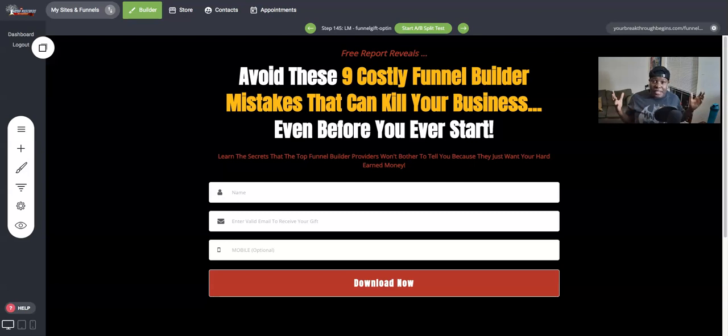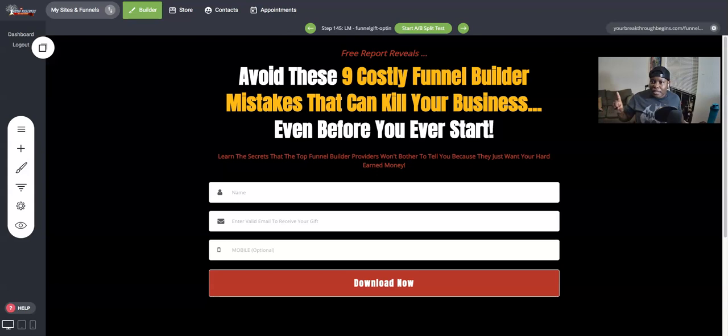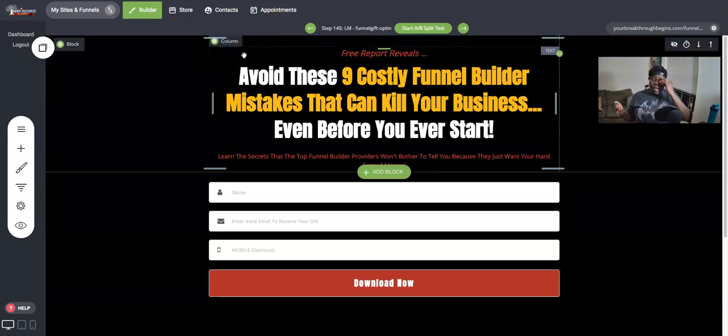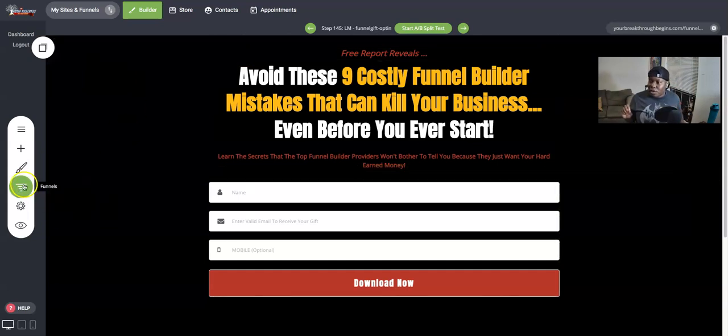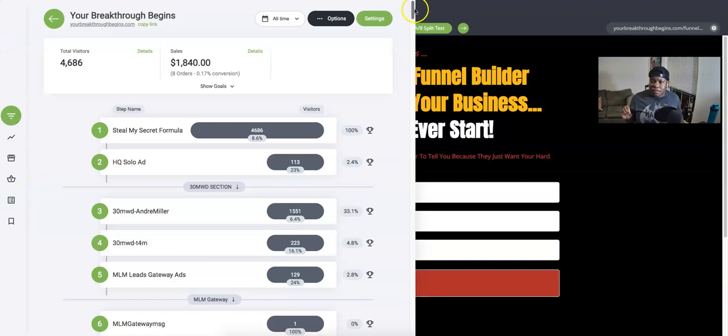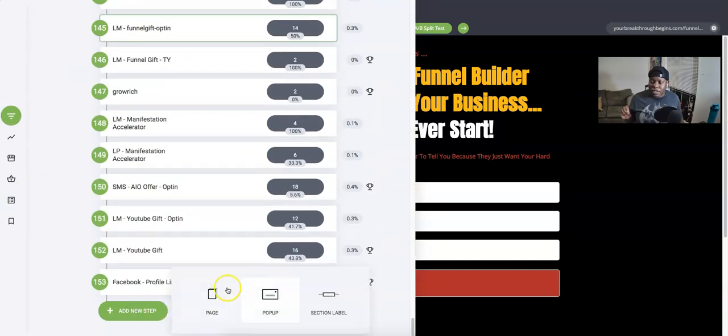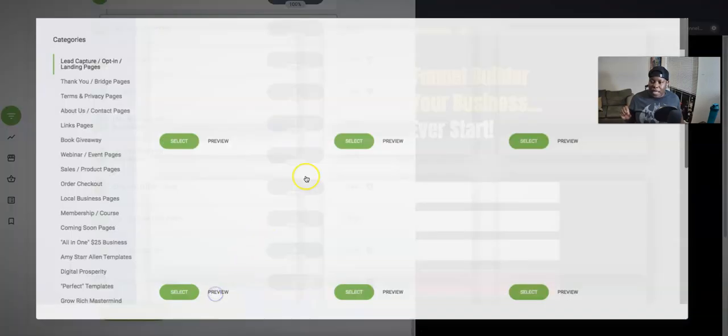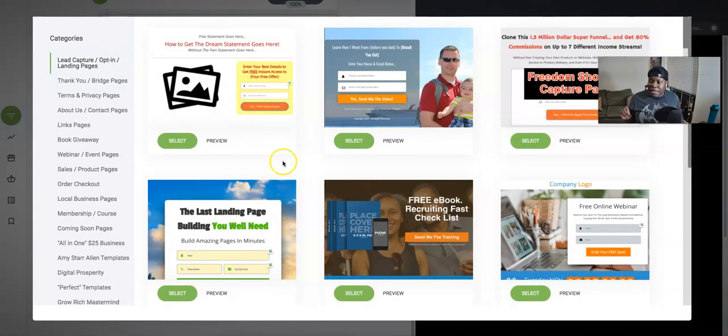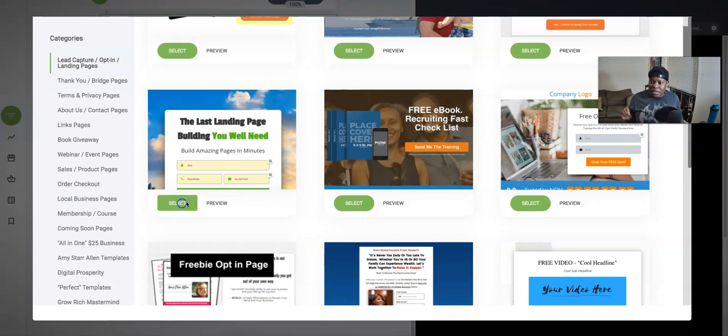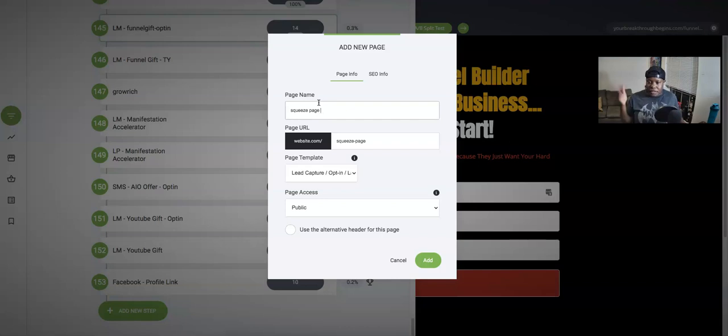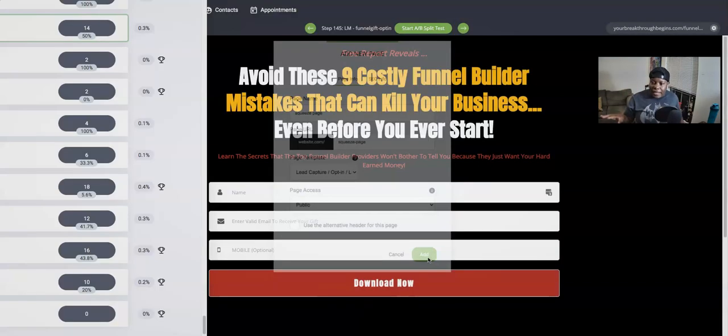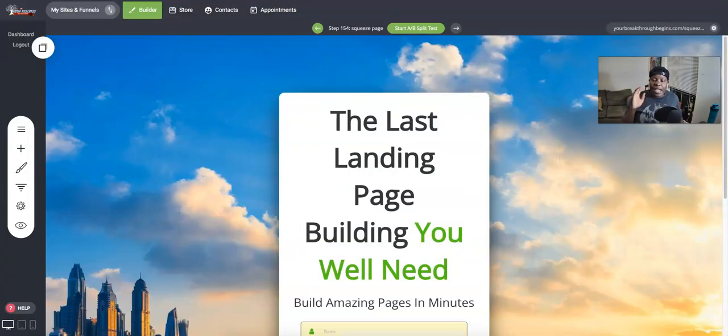Pretty cool, simple page, squeeze page, capture page, whatever you want to call it that collects email. Now before I even build, I need to build because I got 20-40 seconds shaved off of my time. Let me go to add new step. I'm going to add a page. I'm already here at the lead capture opt-in templates. I'm going to select this one because I really like this one here. I'm going to call it the squeeze page, I'm going to add, and now I already have a live page.